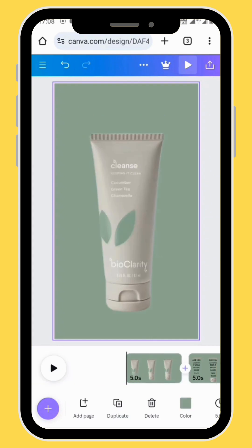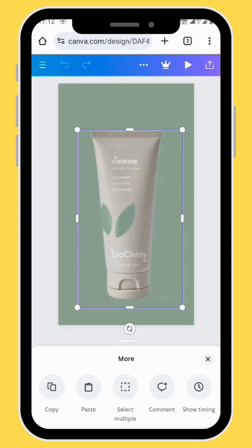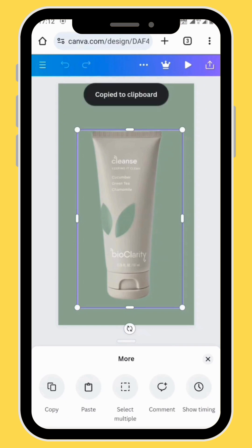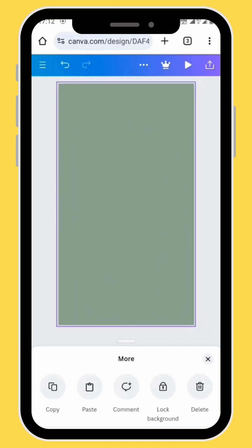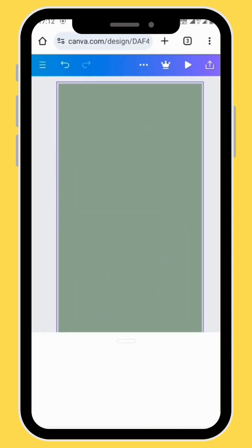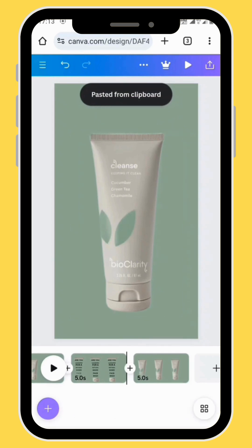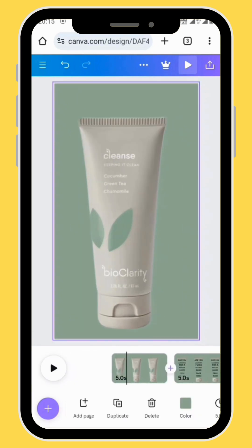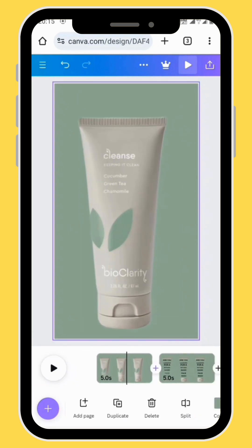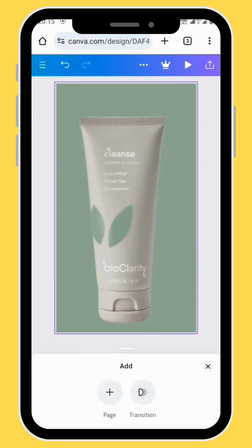Go back to the first frame, copy the image from the first frame and paste it onto the third frame. Now let's add a transition on our first and second frame.